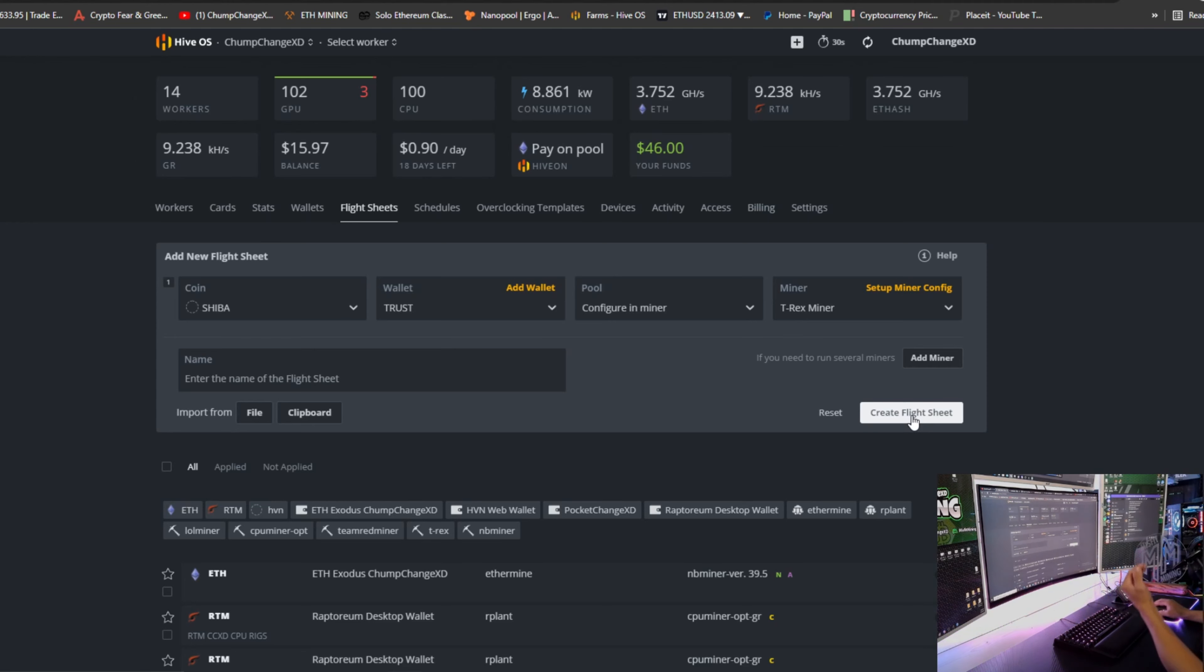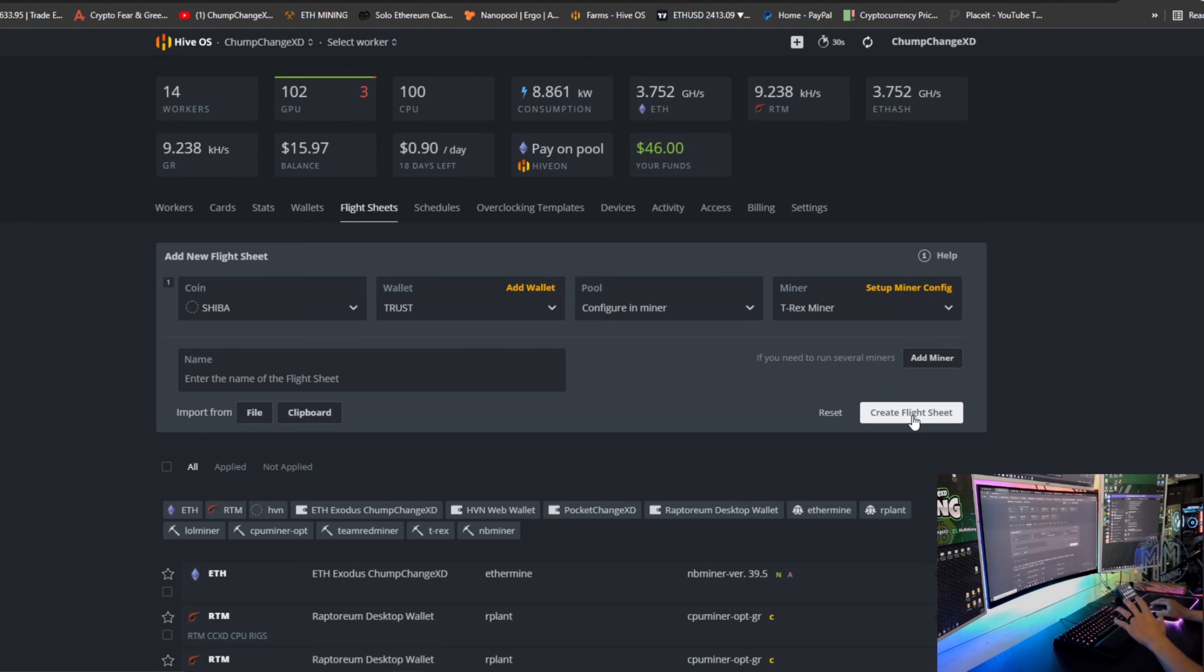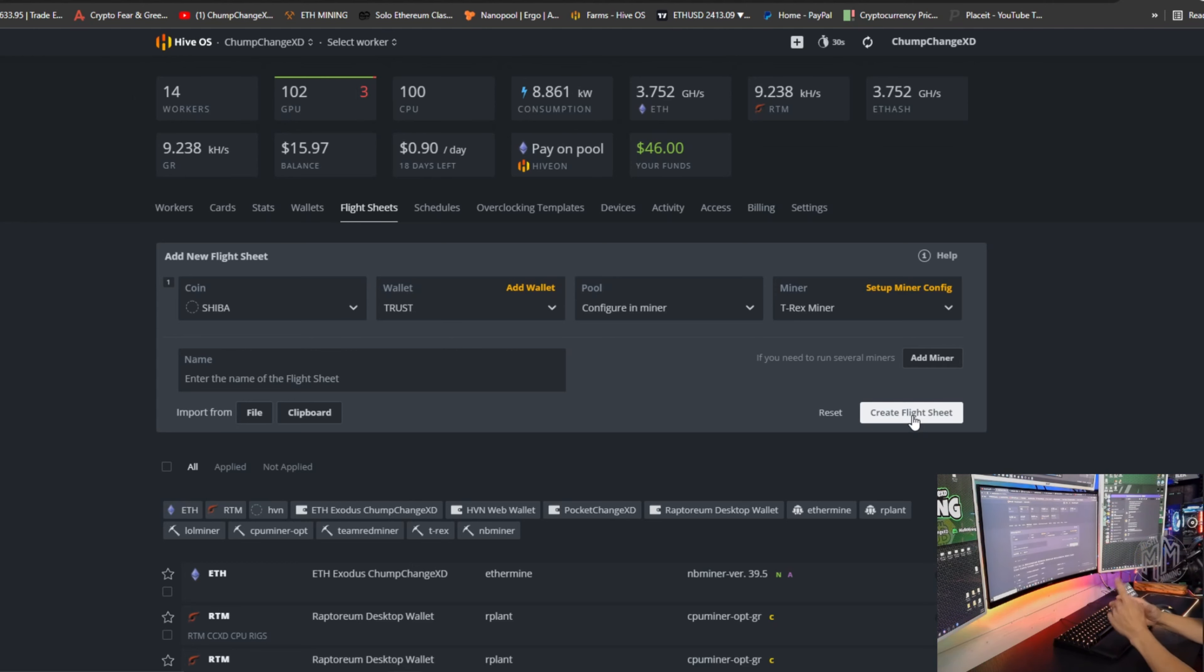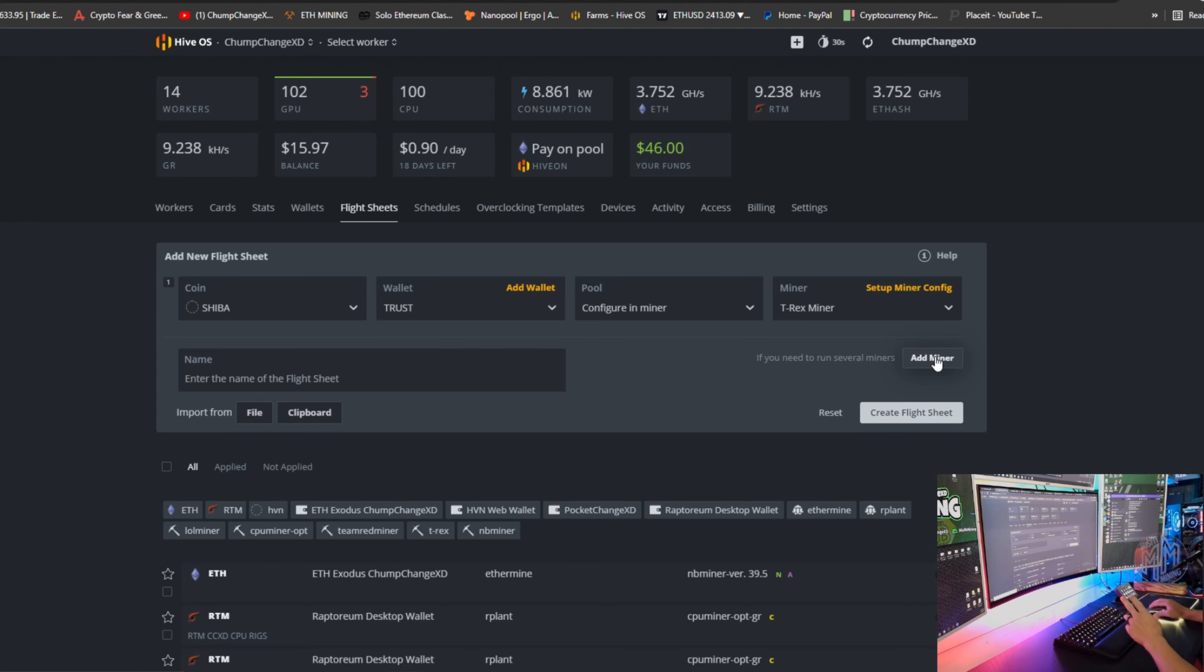Now what I want to do is show you guys how to separate the actual cards. So say you have a 13 card mining rig like I have, and you want to mine Shiba on one card, not all of them, just one.